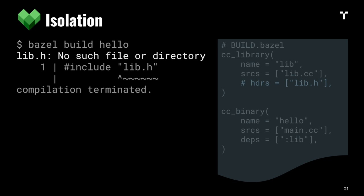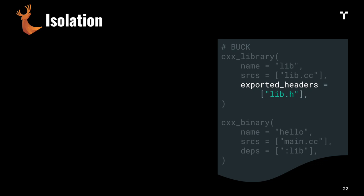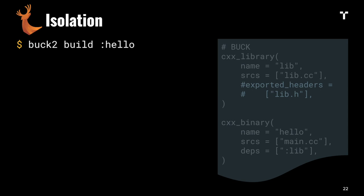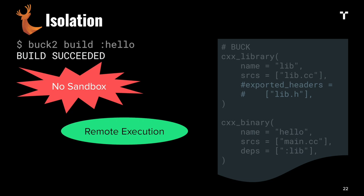If we try the same thing with Buck, looking into the Buck file where the export of headers is commented out, the build succeeds. That's unfortunate. The reason for this is that local builds are not sandboxed. Buck 2 relies on remote execution for the isolation.